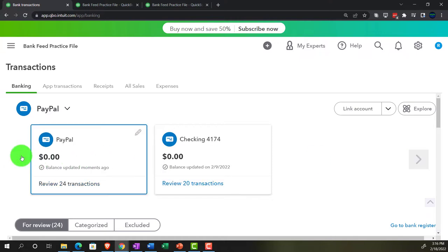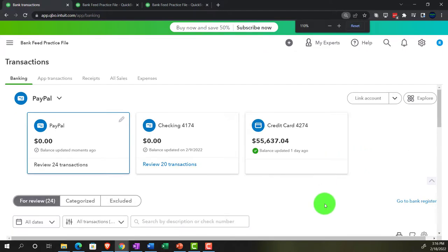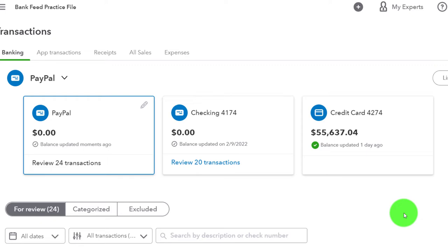We've got three items to deal with up top — three little tickets. If I scroll down a bit there's the third one. So we've got PayPal, we've got the checking account, and we've got the credit card. PayPal is something you can connect to, which is great because if you're using PayPal more like a bank account that can be very useful.